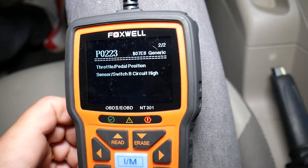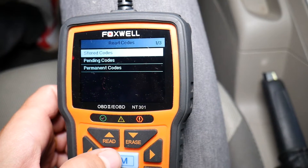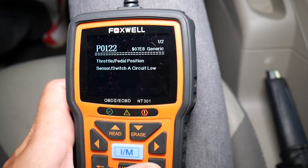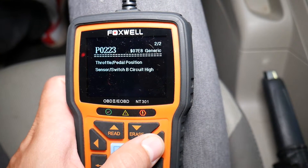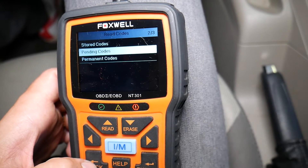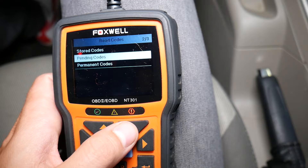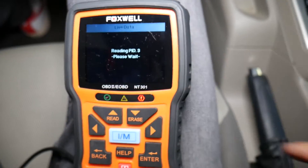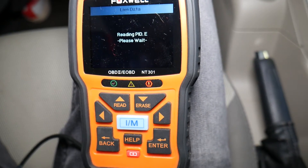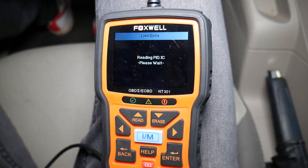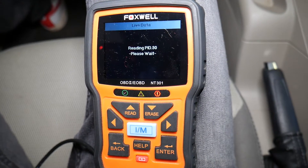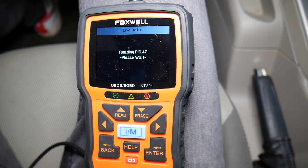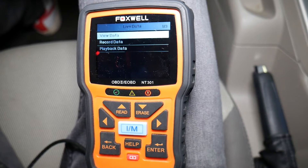I'll go back and click read codes again to select pending codes — that's throttle position sensor switch A and switch B. You can also go back and click live data, which will read all the different sensor settings for each module. This lets us check whether the throttle pedal position sensor is working or not.